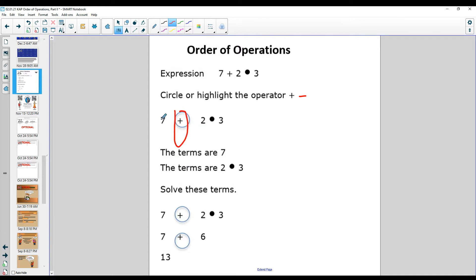For example, this one. So what do you see on the left side? Seven. That's the left term. On the right side is the right term, which is 2 times 3, which is 6. So 7 plus 6 is 13.